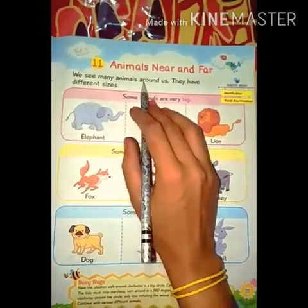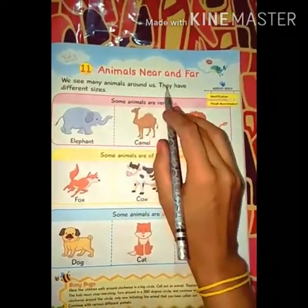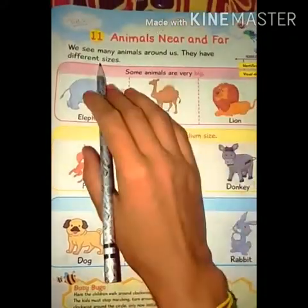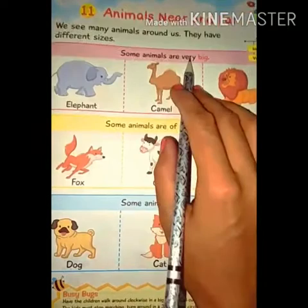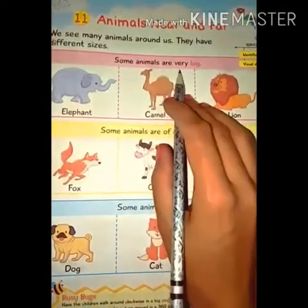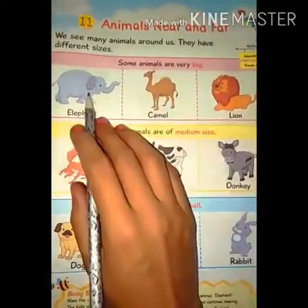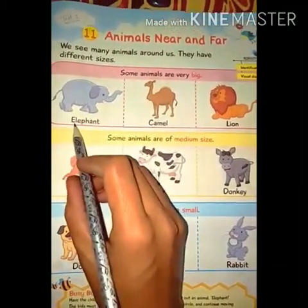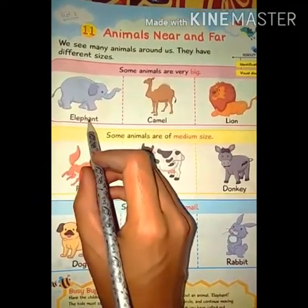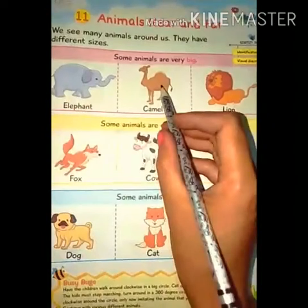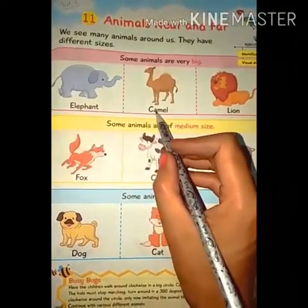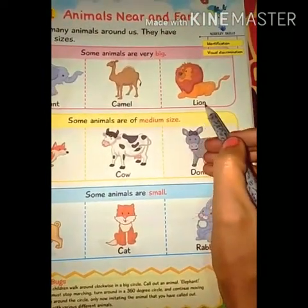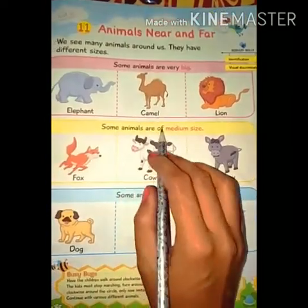हम अपने चारों ओर बहुत सारे animals देखते हैं। They have different sizes — they are अलग-अलग size के होते हैं। Some animals are very big. कुछ animals size में बहुत बड़े होते हैं। First is elephant — E-L-E-P-H-A-N-T, elephant. Next is camel — C-A-M-E-L, camel. Next is lion — L-I-O-N, lion.